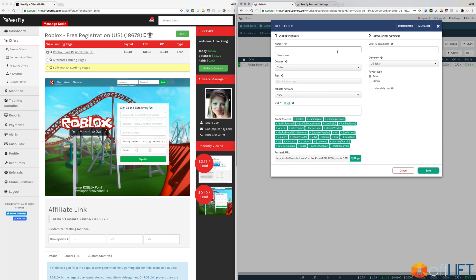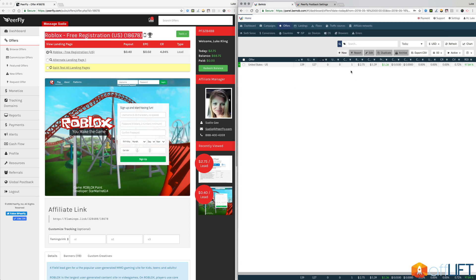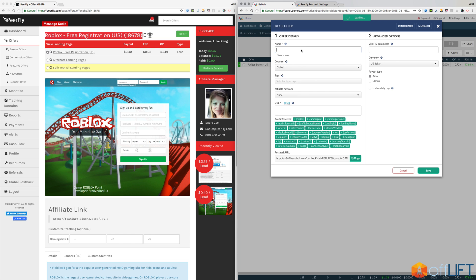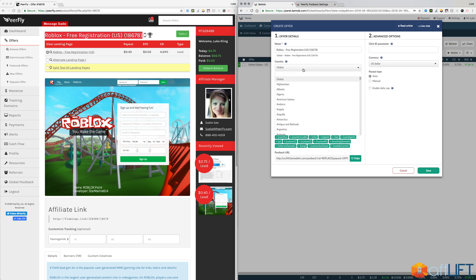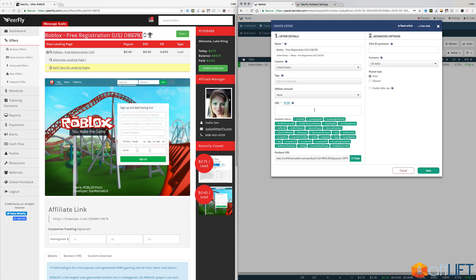I can give it the offer name. So I'll usually just copy and paste in the whole entire offer name from Purefly. The country, that's the country that allows traffic from. I'll usually just go ahead and select this. It makes it a little bit easier if you're setting up a campaign with multiple geos or multiple offers. And then the affiliate network of course is Purefly.